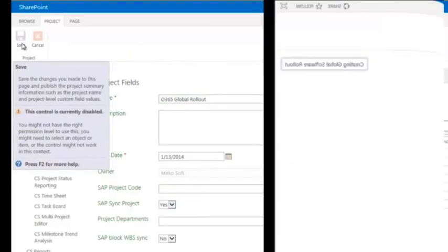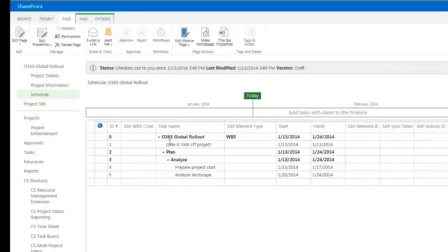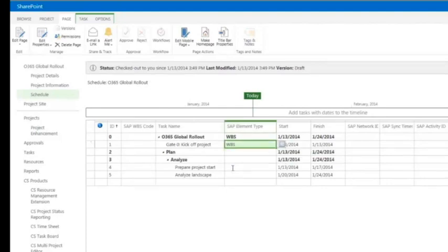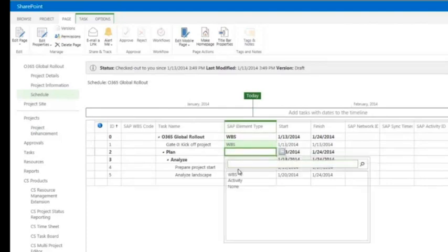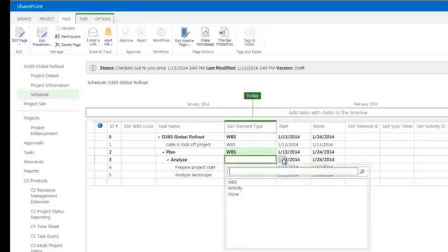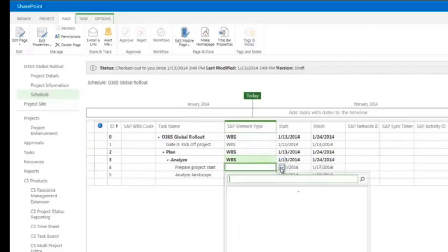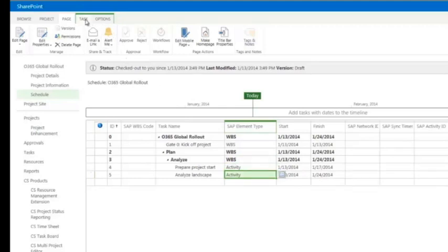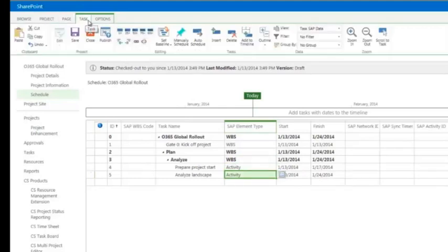In the next step, a project schedule is created automatically based on an enterprise template. The project manager defines which elements of the schedule shall be synchronized with SAP by defining the so-called SAP element types. The data transfer to SAP is triggered by publishing the project.